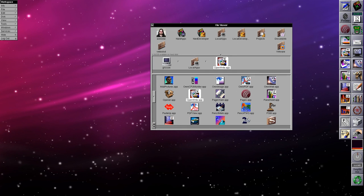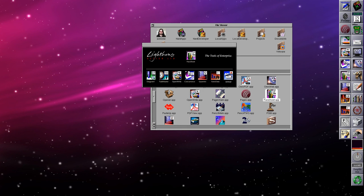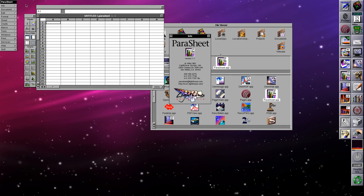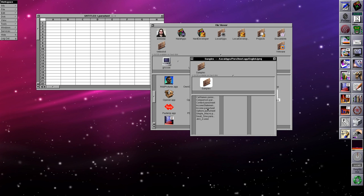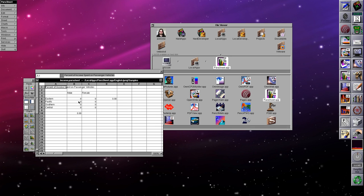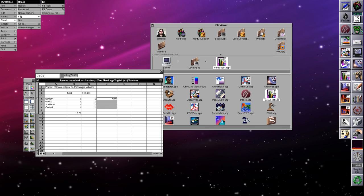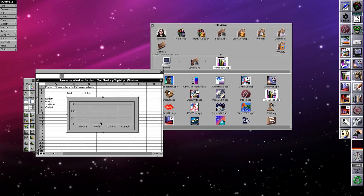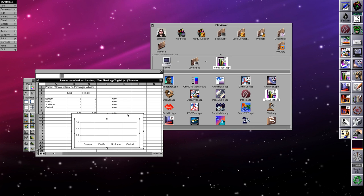Next we have Parachute, which is Lighthouse Design's answer to things like Microsoft Excel and Lotus 1-2-3 — a basic two-dimensional spreadsheet. Let me open the income sample. It's your plain spreadsheet with functions. I can paste down, go to Sheet > Fill > Fill Down, fill right, and then take this data and build a graph.